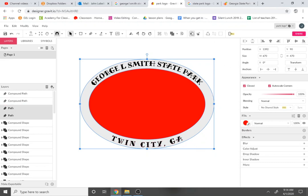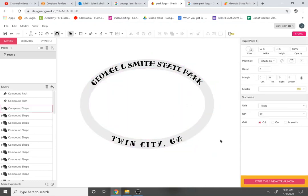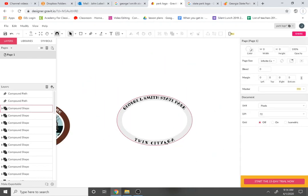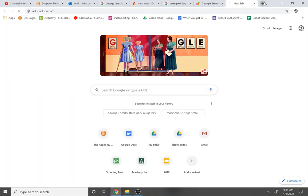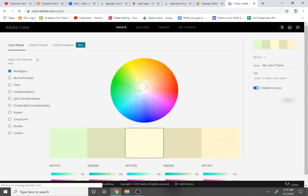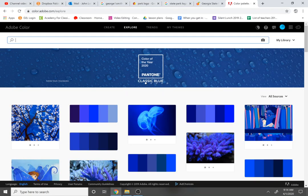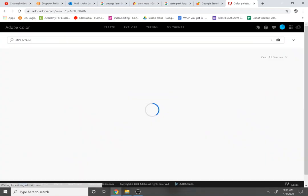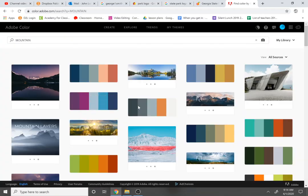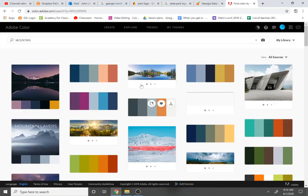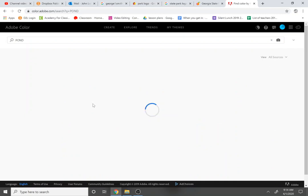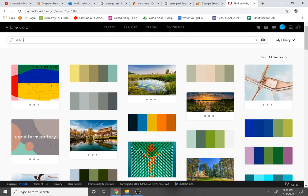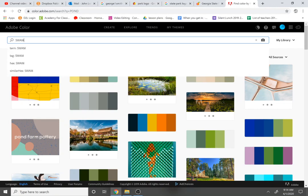Once the band looks right, delete the inner shape or use Subtract, and now you have a little band. For color, go to a color palette generator — I use color.adobe.com. Go to Explore, search something related to your park. If yours is a mountain, search 'mountain'; if it's a pond or swamp, search that. I searched 'swamp' and found some really nice dark colors that I liked.